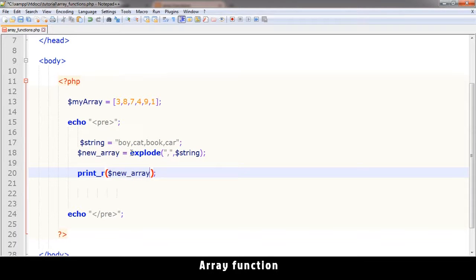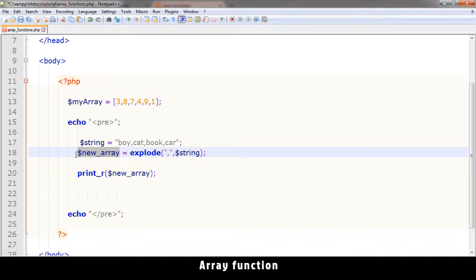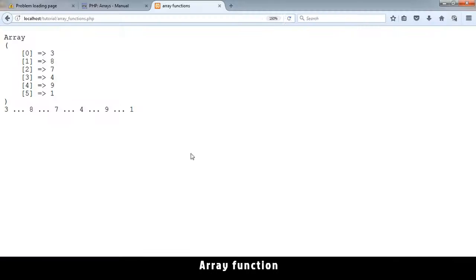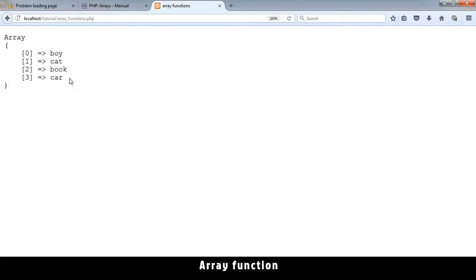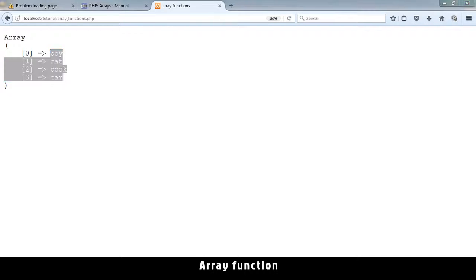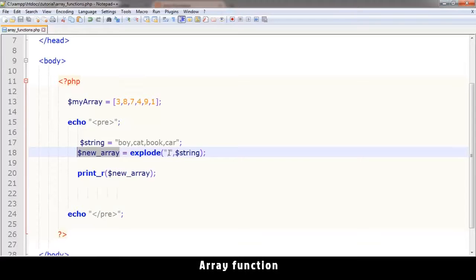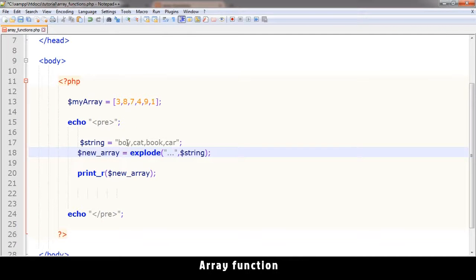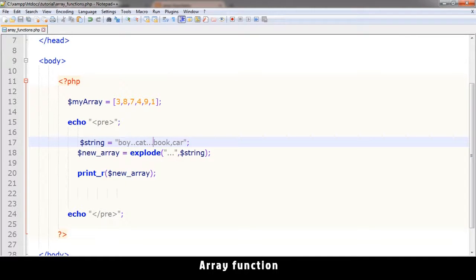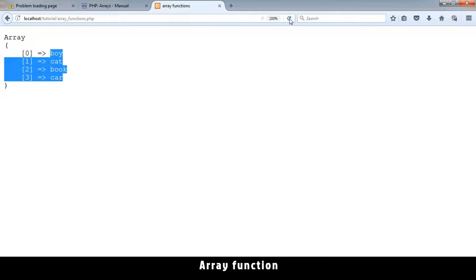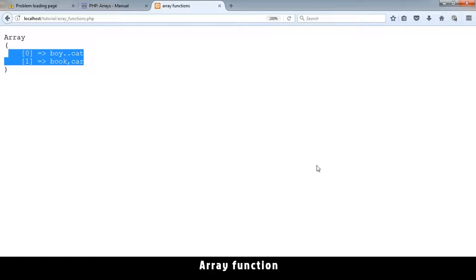Because we are creating - this explode is creating a new array here. So let's see what it contains. And you see an array has been created with those values. So here I can use anything. I could use dots to separate these. I could do that and that.